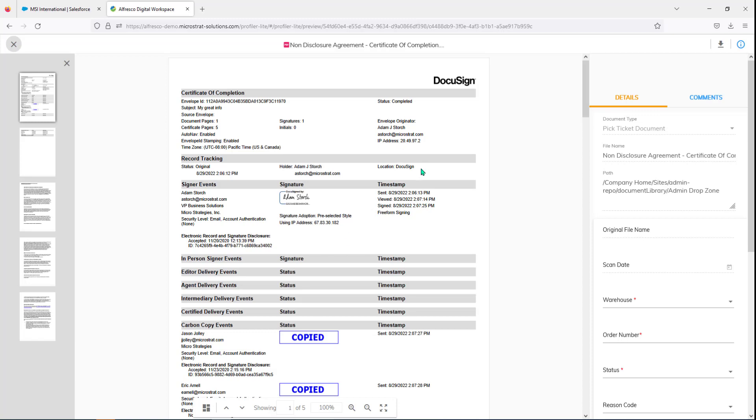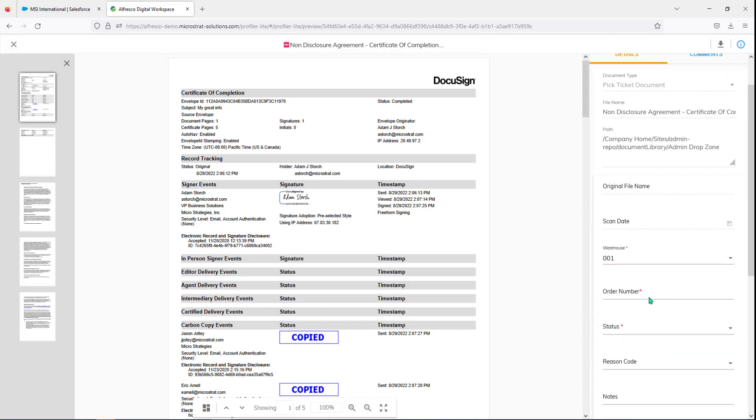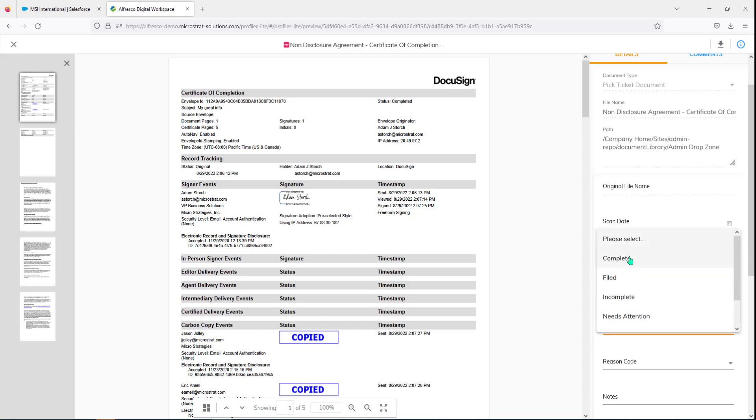Now, this is a DocuSign document from our DocuSign integration for Alfresco. But the idea is to show you that when I click on the profile, it automatically fires up a preview and I can quickly go through these documents, review them, add any metadata. And this is example metadata based on this implementation.